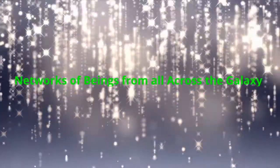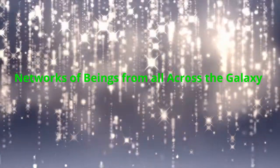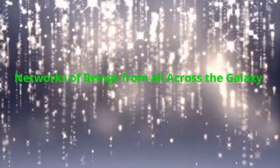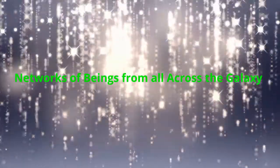Hello dear friends, fellow starseeds, way showers, light bringers. I am Julie Joy, your servant of the light, with another message from the Ninth Dimensional Arcturian Council as channeled by Daniel Scranton for June 3rd, 2021. The title of this message is Networks of Beings from All Across the Galaxy.